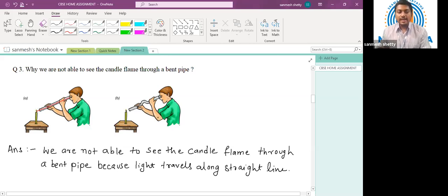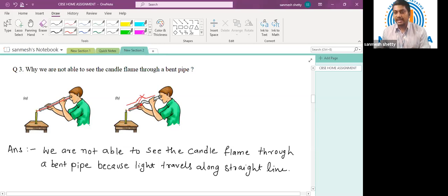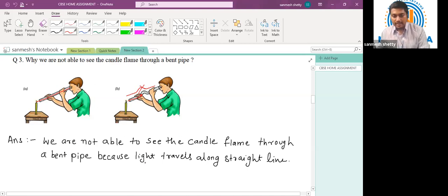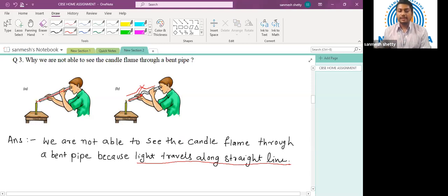So the boy can easily observe the flame. In the second case, the light from the candle flame enters the bent pipe and gets obstructed. The light will not change its path or bend to reach the observer — because light must travel in a straight line. The answer: we are not able to see the candle flame through a bent pipe because light travels in a straight line.